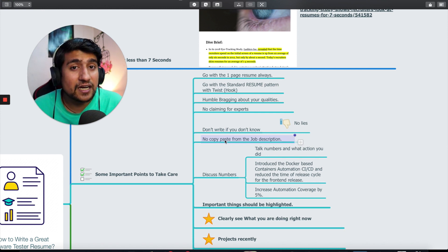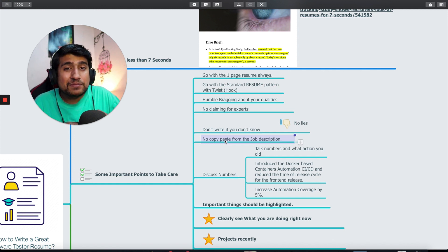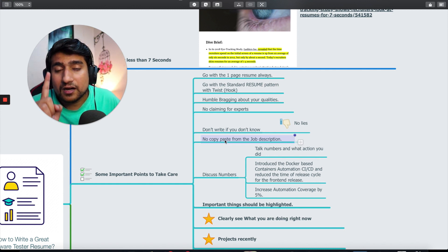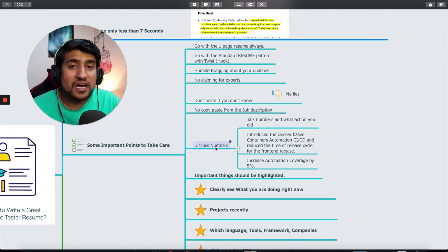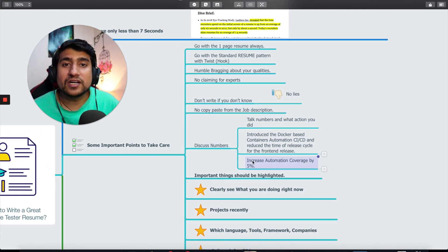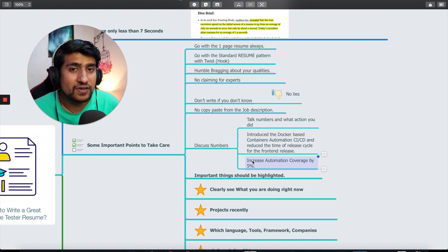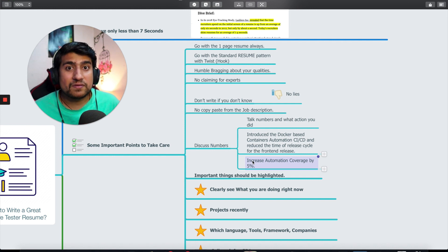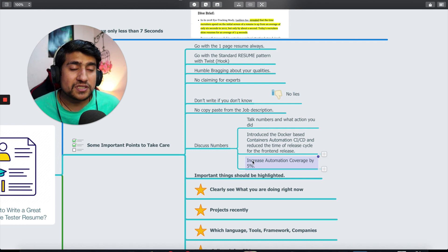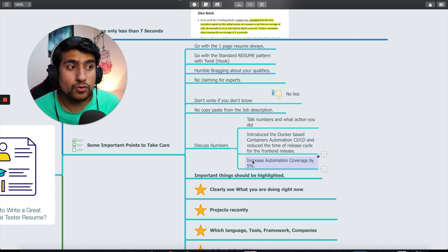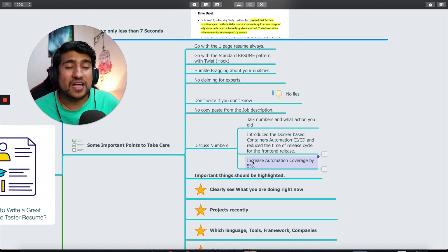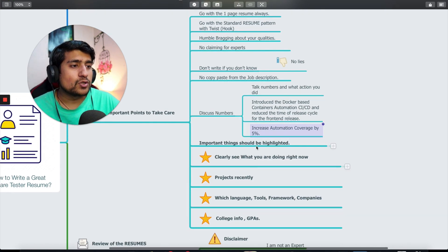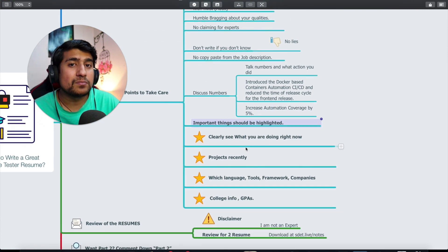No copy paste of job description. People are just copy pasting the same job description. Don't do that, this is a very big mistake. Discuss numbers - numbers get highlighted in your resume. For example, increased automation coverage by five percent. Introduced Docker with CI/CD to reduce time. Talk about numbers and actions you have done.